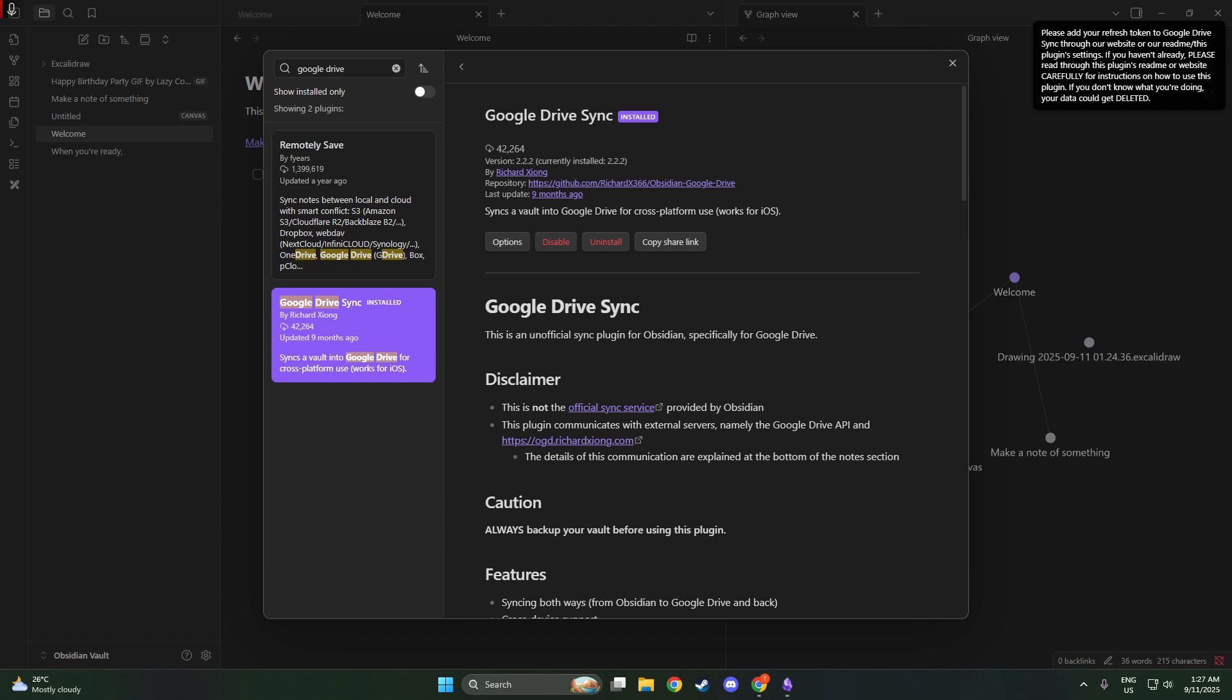Once everything is configured, you'll begin to notice how seamlessly your notes sync to Google Drive. Whether you're adding new insights on your phone or doing extensive work on your laptop, the synchronization is practically instantaneous. This integration offers a reliable and efficient way to manage your notes, so you can focus more on the content and less on where and how it's being stored.